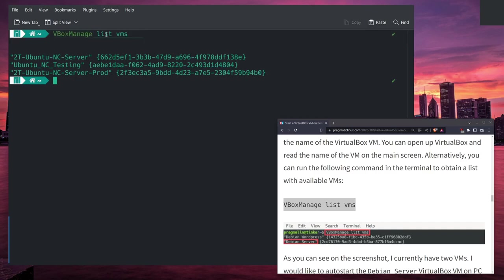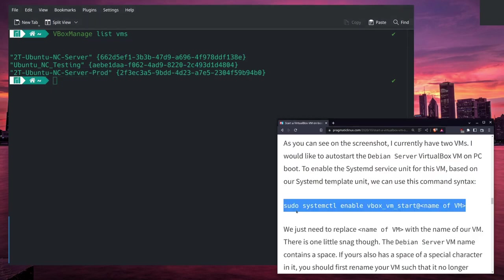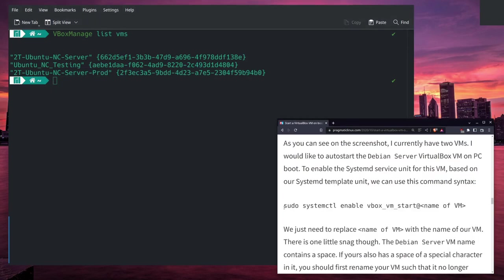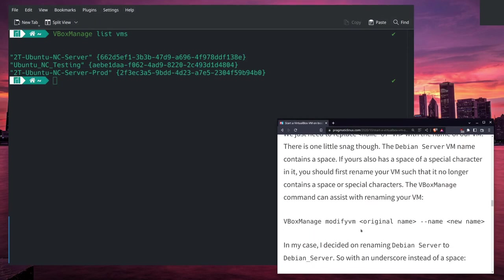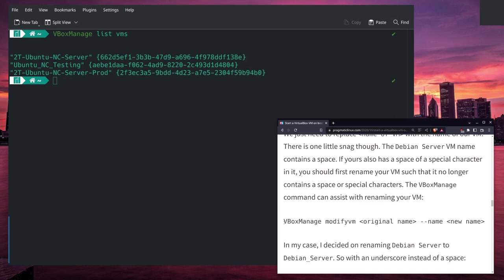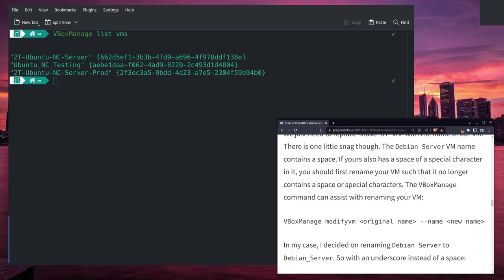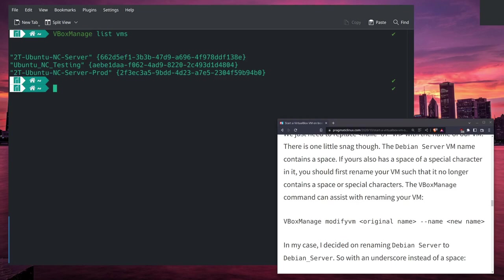Now if I exit, I can run the same command using my standard login for Nick. VBoxManage list vms - we see we have Ubuntu NC User, Ubuntu NC Testing, Ubuntu NC Server Prod. He goes over how to start it, but shortly thereafter he gives a warning.